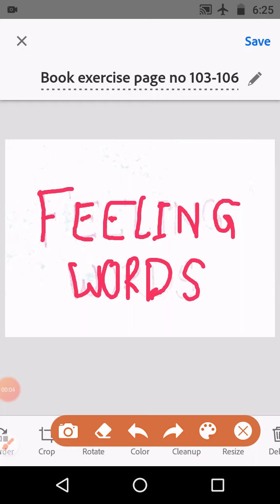Hello children, today we learn a new thing — that is feeling words. Feeling words are words which we use to express our emotions. We use them when we are very glad, very unhappy, or very excited for something. Words like sad and excited are feeling words.